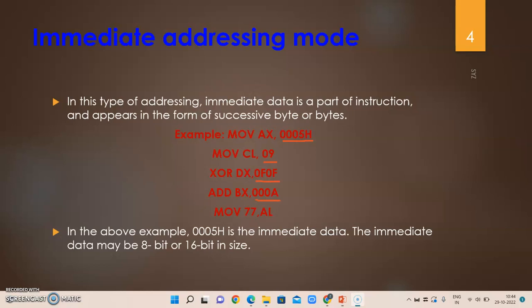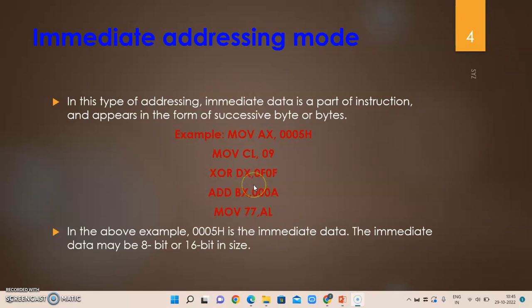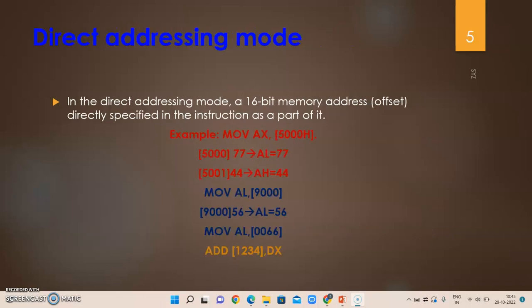MOV 77, AL is an invalid addressing mode — we cannot have an immediate value as a destination. This type of addressing mode, where an immediate value is specified directly in the instruction, is called immediate addressing mode. One more important point: in all addressing modes, both source and destination should be of the same size.